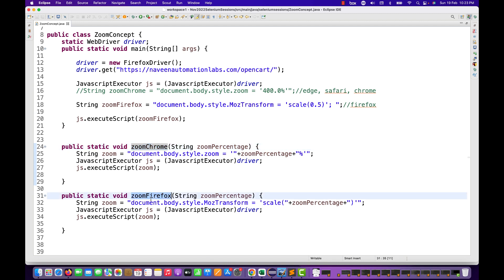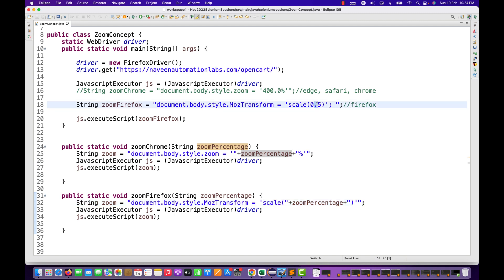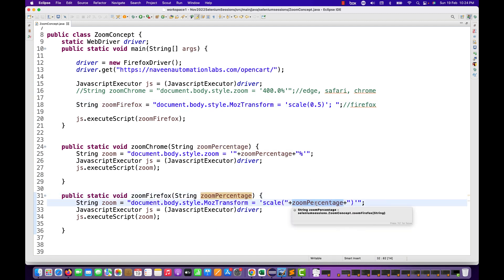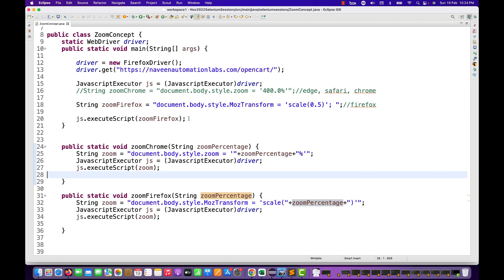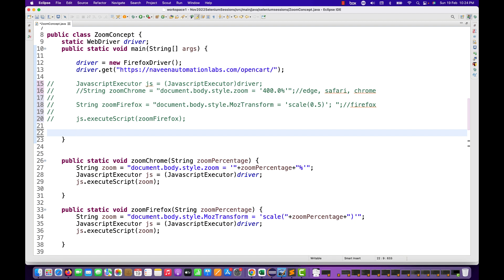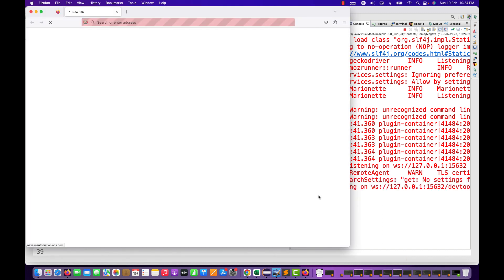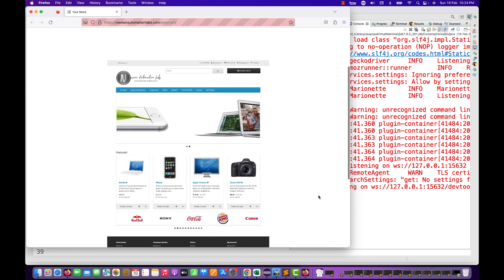I've created two simple generic methods — zoomChrome and zoomWithFirefox. You just need to pass the zoom percentage or scaling number. For Chrome, it's document.body.style.zoom with the zoom percentage appended. For Firefox, it uses the scale value. Let's call zoomFirefox with 0.5 scaling — see, 50% is absolutely working fine. Let's quickly check with Chrome also.